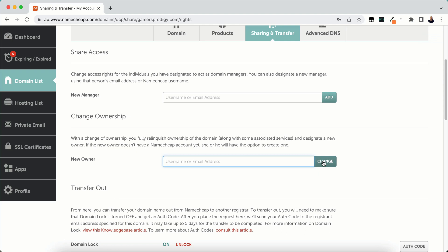I'm not actually going to do that here on my account, but put in their username or email address and hit change and it's going to send them the confirmation. Once they get that, the domain ownership will be transferred over to them.